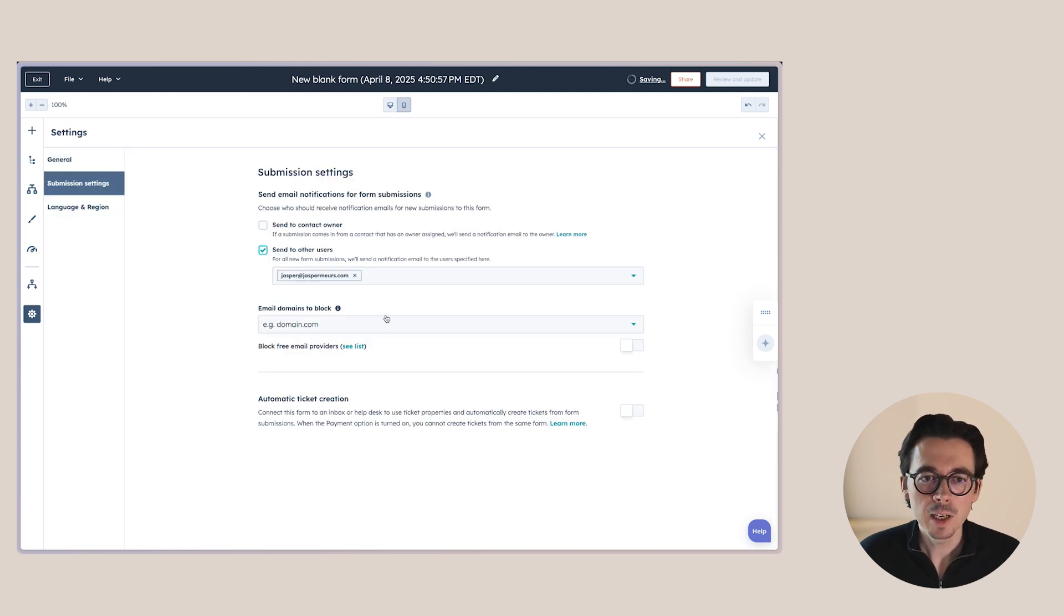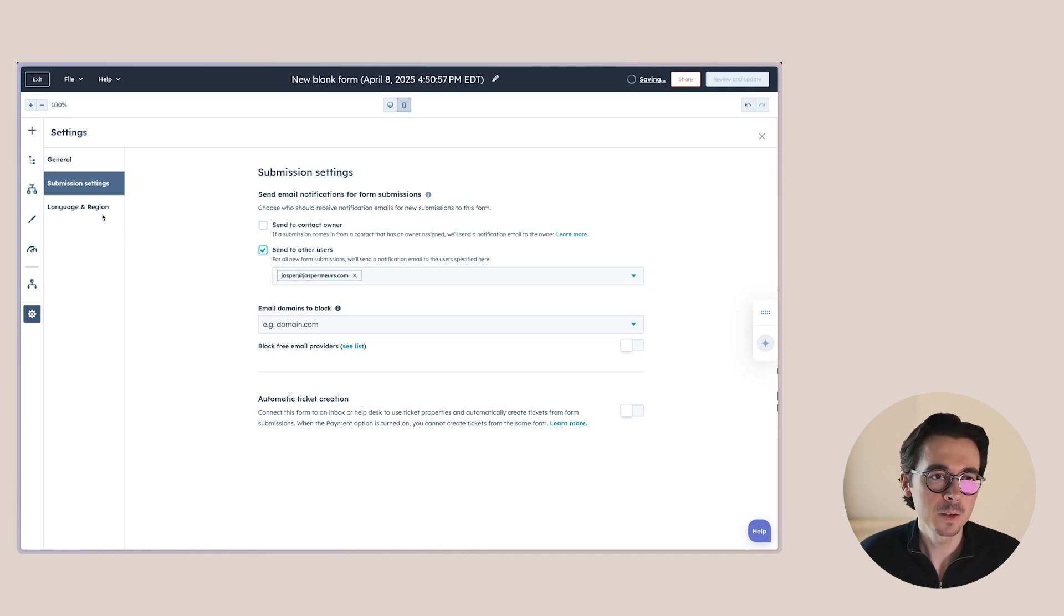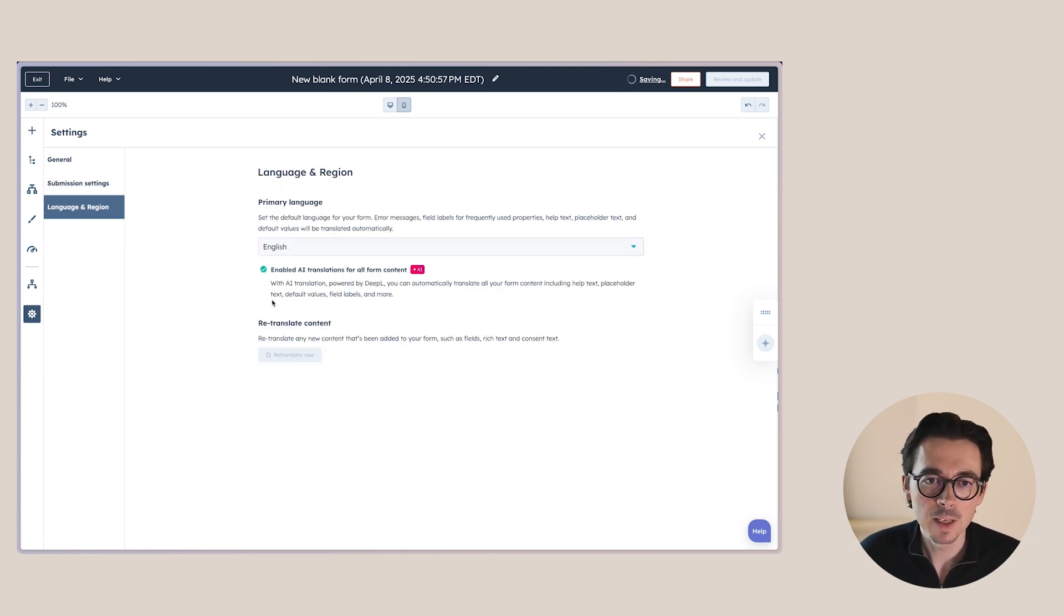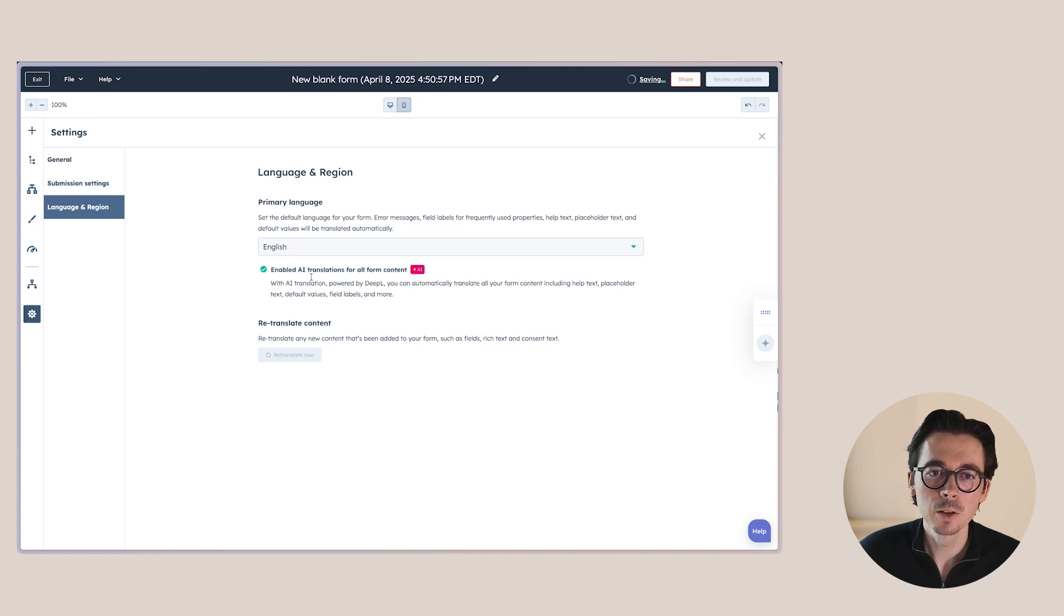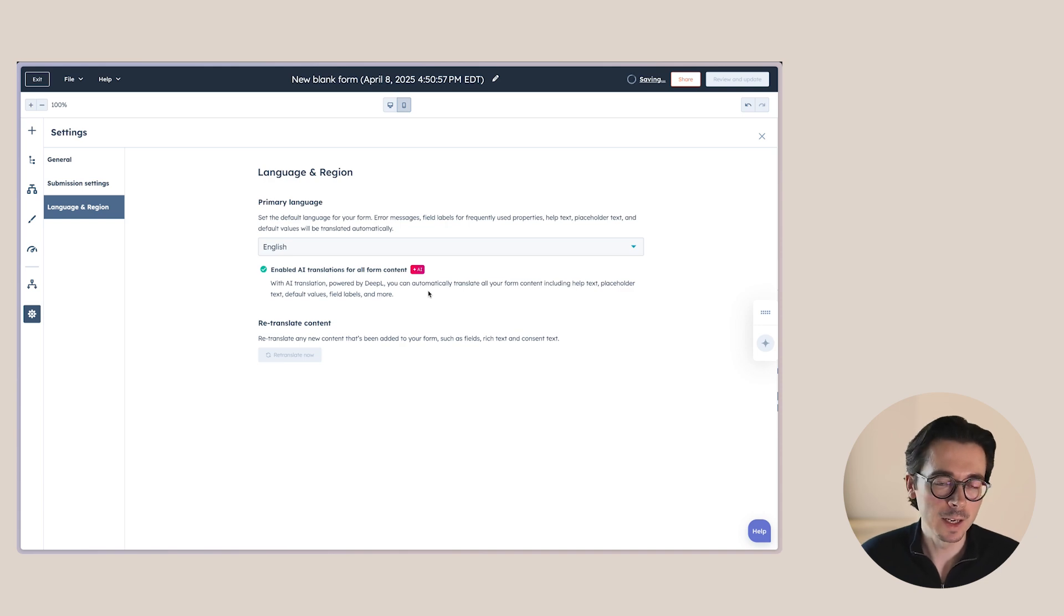For the submission settings, also the exact same thing as what we saw with legacy forms. And then language and region is also the same. But we do have the option here that AI translations for all form content are enabled, which is something that's not available on legacy forms.